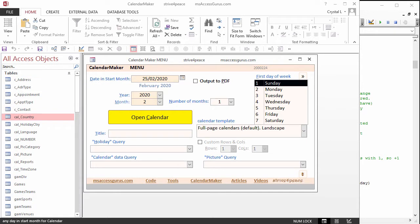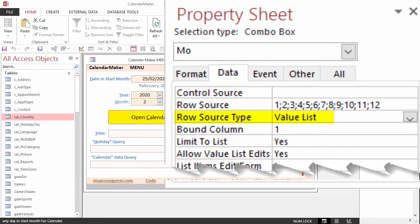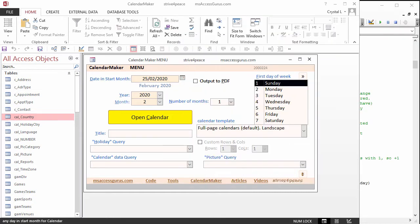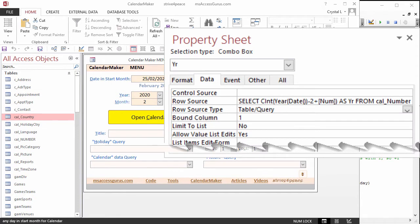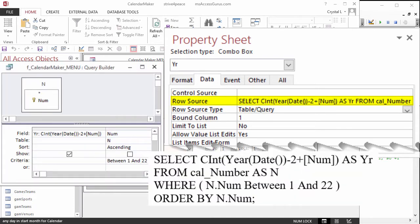Let's look at its properties. Its row source type is ValueList. The row source is a list of numbers from 1 to 12. The list in this control chooses the year starting with last year, whatever that is, to 20 years in the future. The row source type is TableQuery. Its row source is an SQL statement depending on a table of numbers. Limit to list is No, so you can type any year that you want.